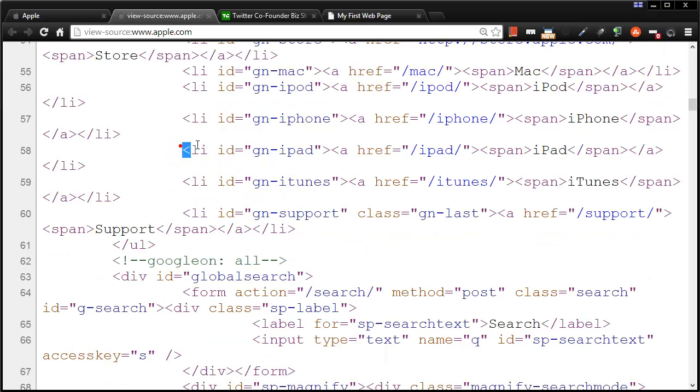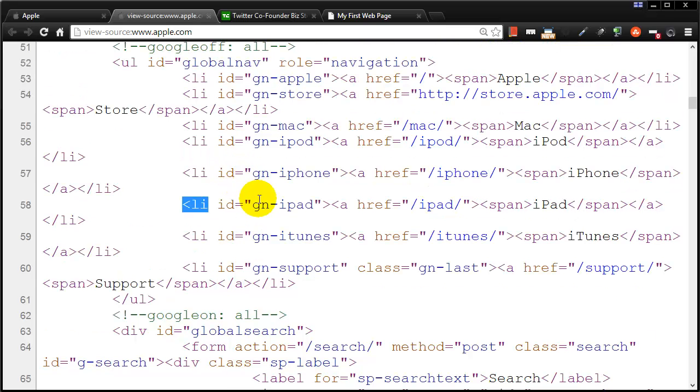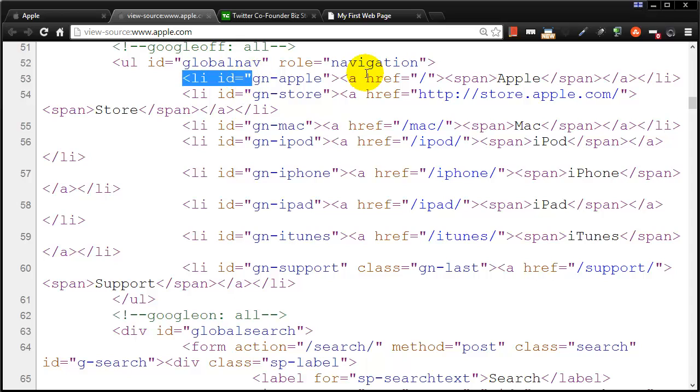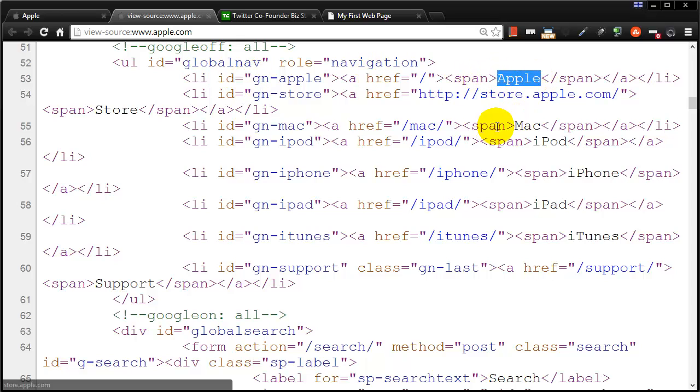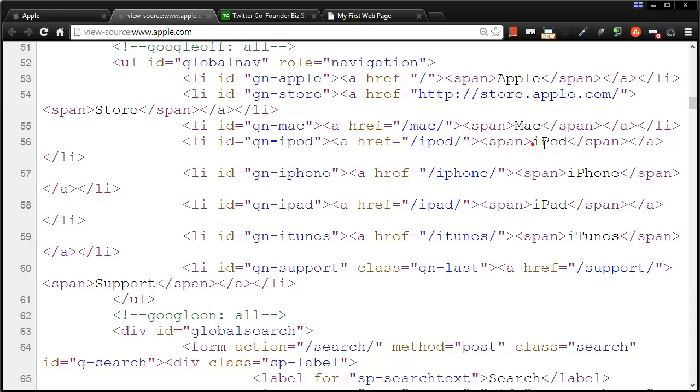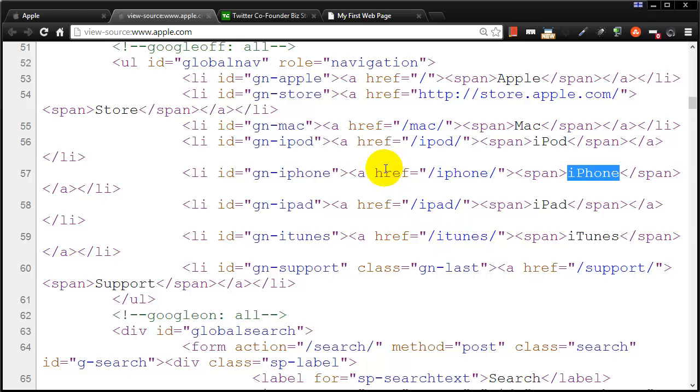You'll learn pretty quickly that this LI is a list item and it's used to create a list of items very often in a navigation menu. So by looking at this, we see that there's a reference to Apple, a reference to Mac, a reference to iPod and iPhone. This is very telltale to how a website might make a navigation menu.